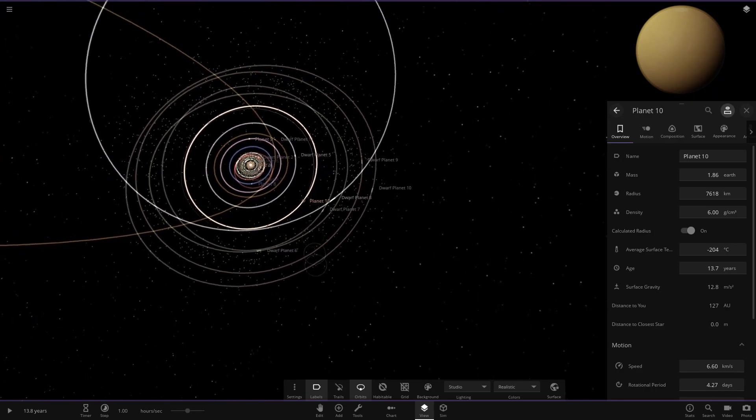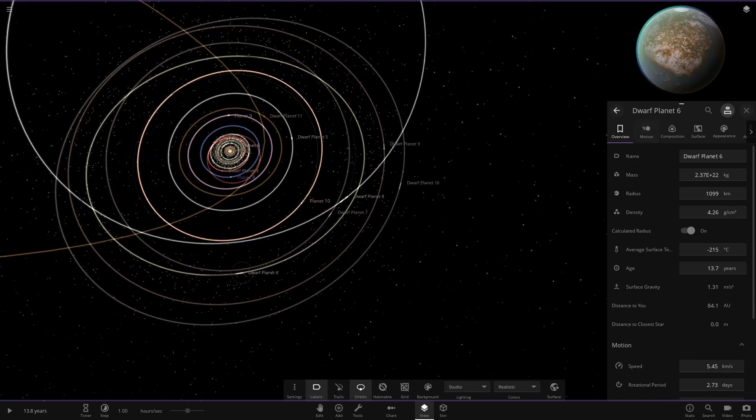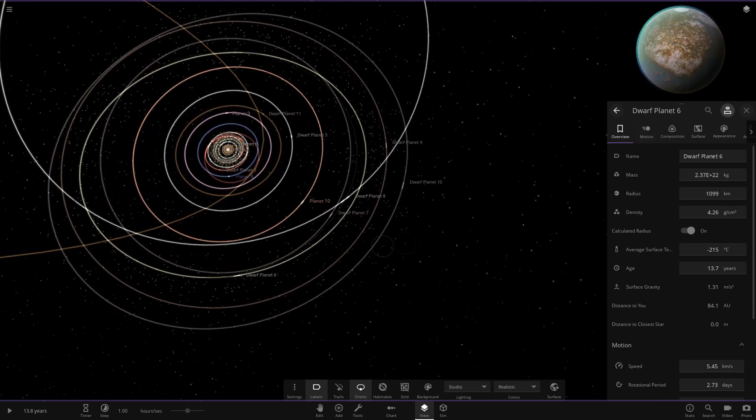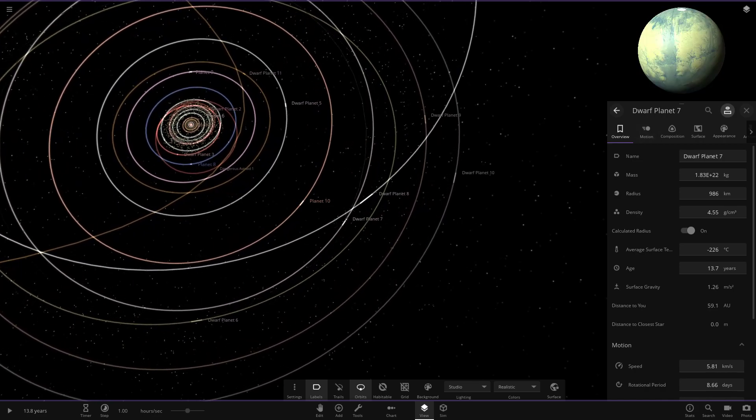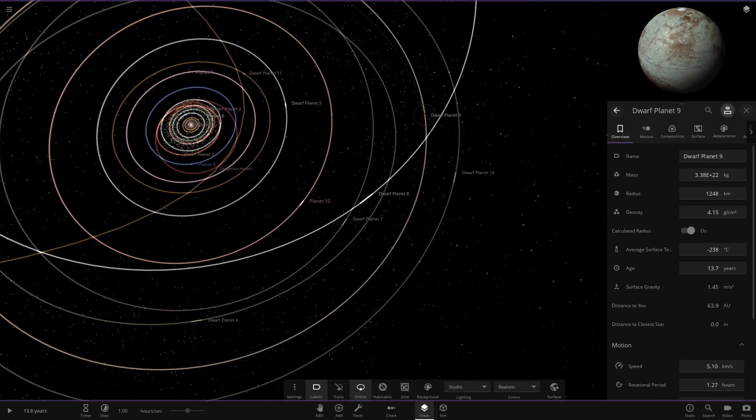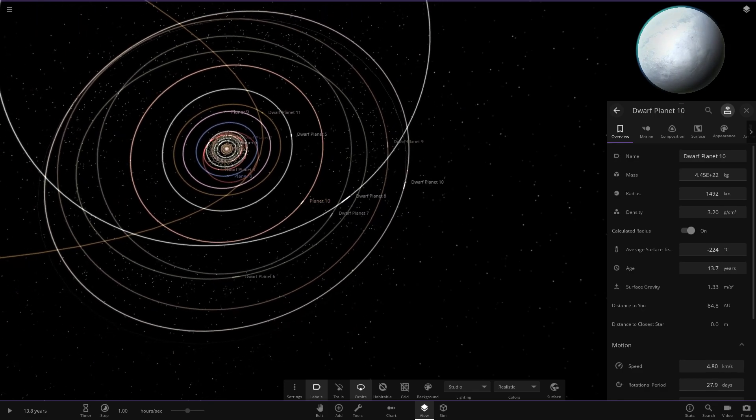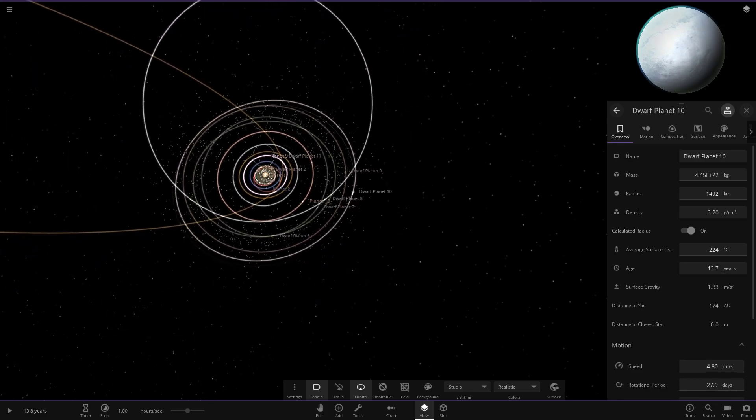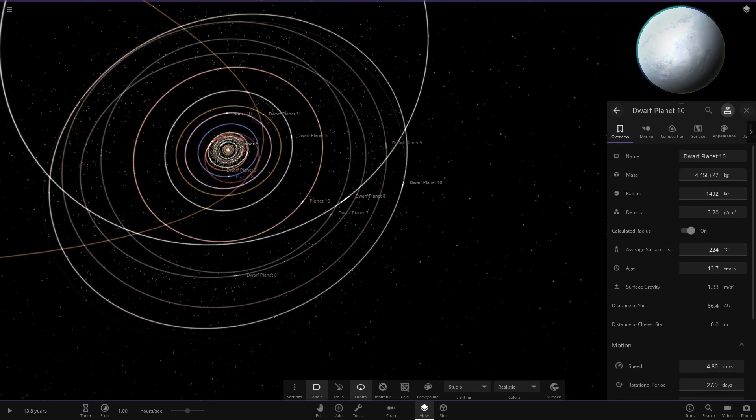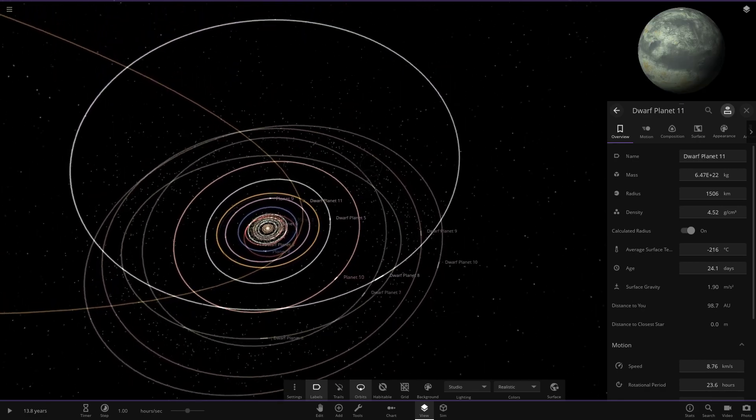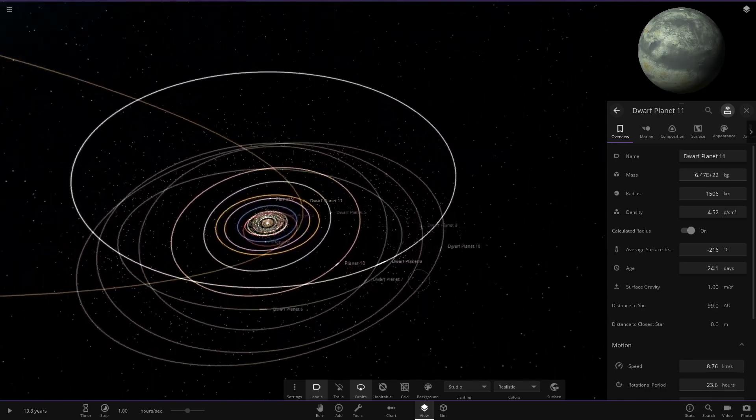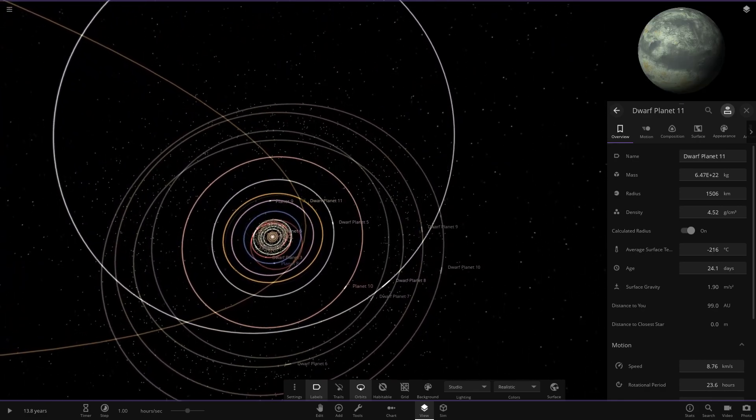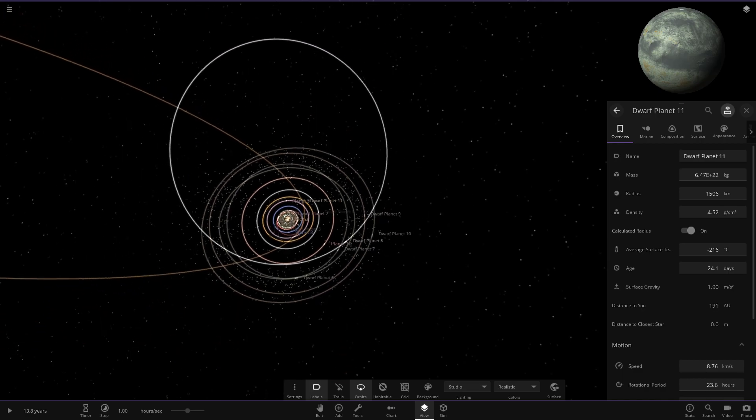Then we've got a bunch of dwarf planets all the way out here. We've got dwarf planet 6, dwarf planet 7, dwarf planet 8, then we've got 9 over here, then we've got 10. That one's got a bit of an atmosphere on it as well. Then we had 11, which is the one we visited first out of the outer solar system stuff. And it's also got like its own version of the Kuiper belt as well. You can see there's another asteroid belt further out than the one at the center of the system there.